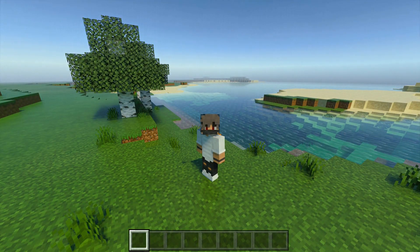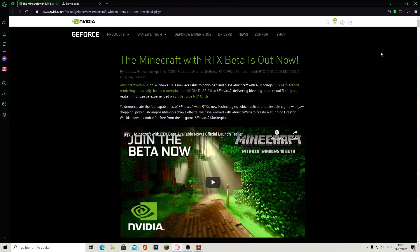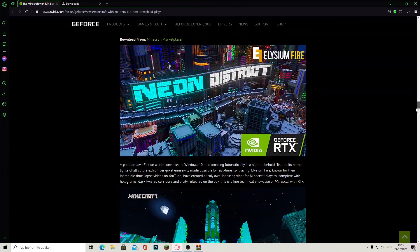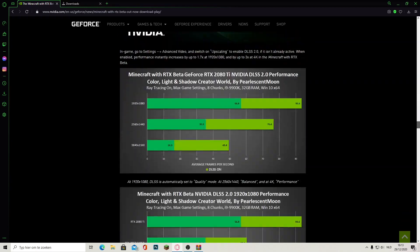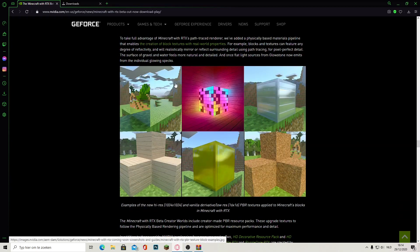So I am now going to show you how to get this yourself. You have to go to this site — I will leave the link down below so you can find it easily. You have to go all the way down until you see this kind of Rubik's cube, this one right here.